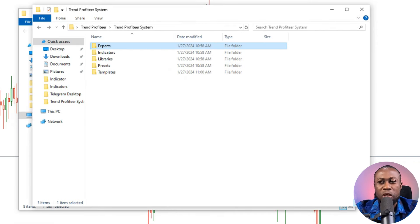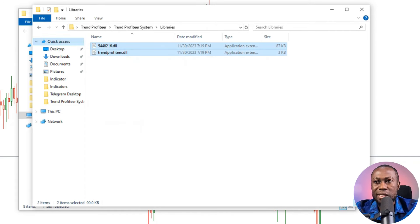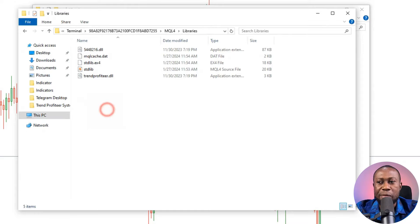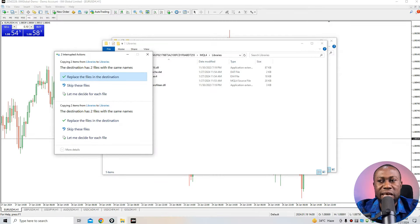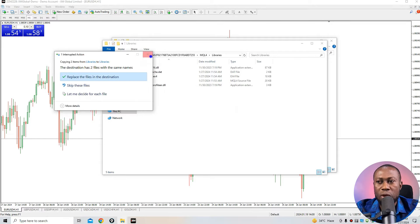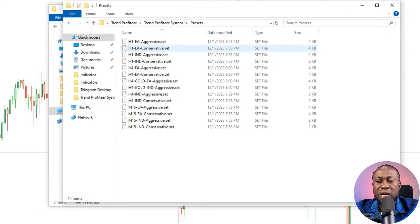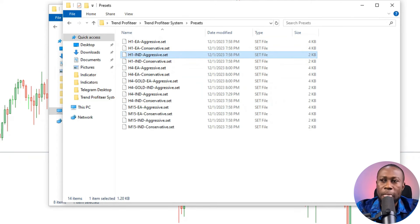The next step is to install the library. Open the library folder, copy all the files inside, then go back to your MQL4 installation folder, navigate to Libraries, and paste them in. After that, head to the presets folder. The presets include options for EA and indicator use — aggressive and conservative presets for different time frames. The presets help whether you're trading manually or using the EA, and both work 100% depending on how you want to use the system.